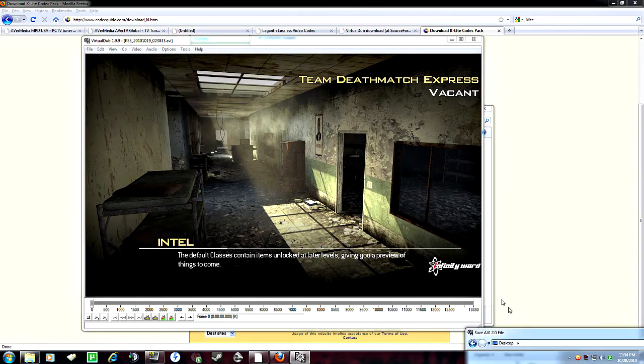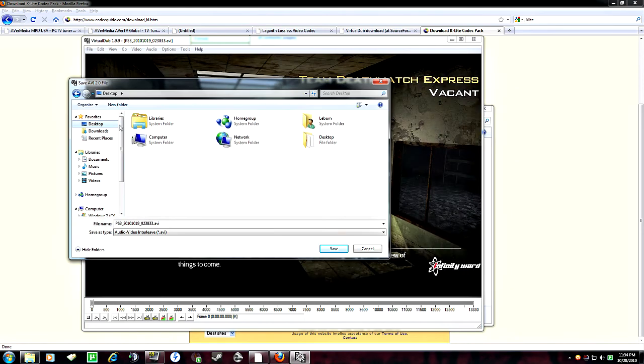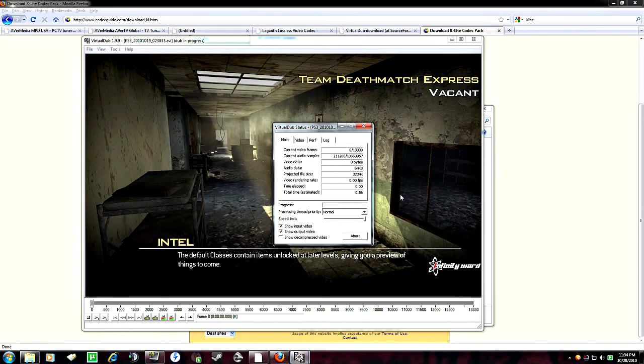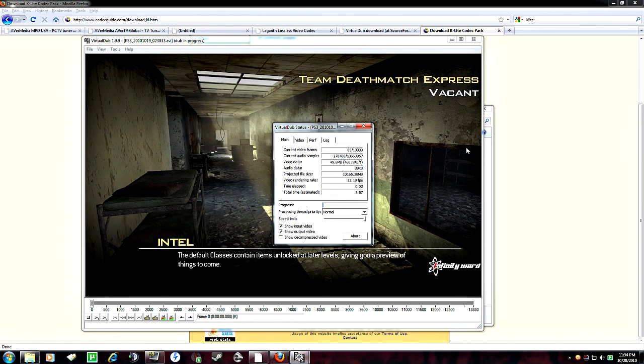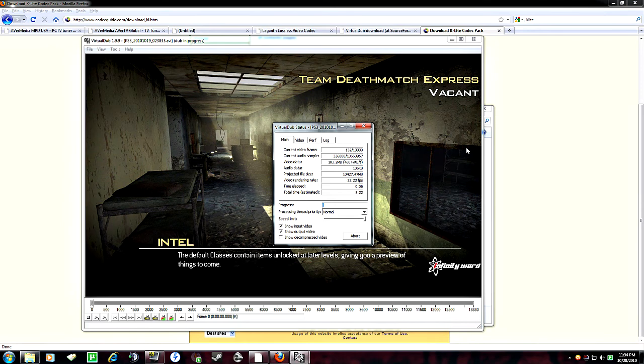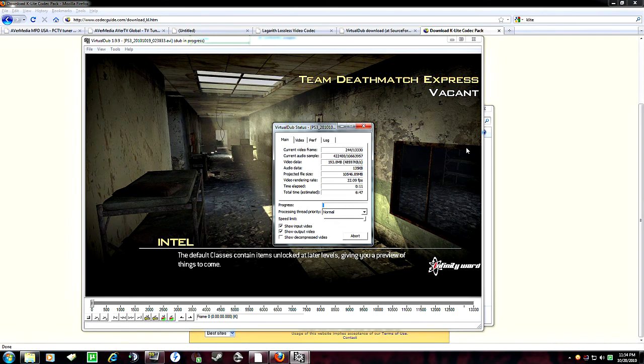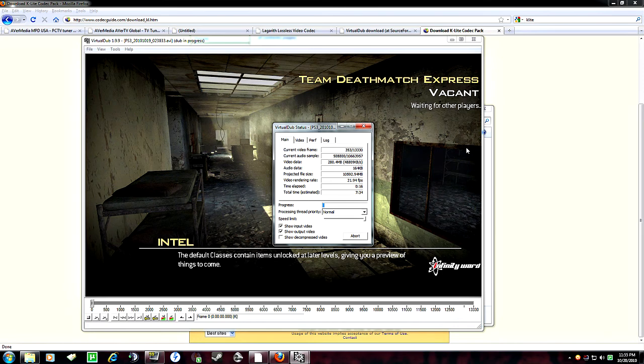Then go file, save as, and save it wherever you like. And depending on how long your clip is, it could take anywhere from five minutes up to 20 minutes. And of course it depends on your PC as well. I think for these type of call duty recordings, it only takes around seven, eight minutes. But that's basically it.